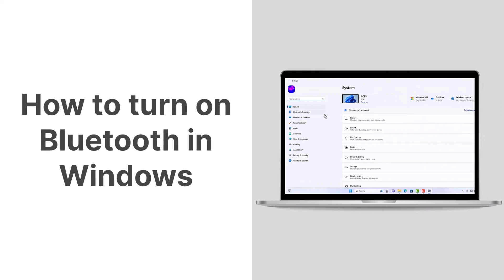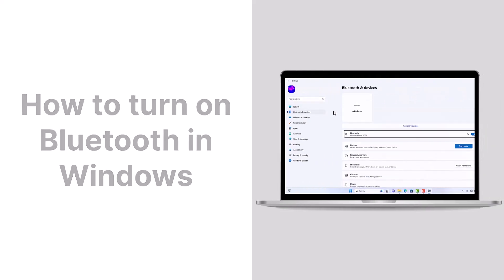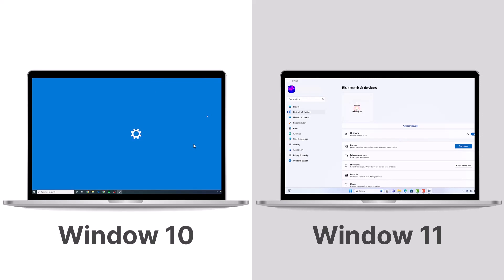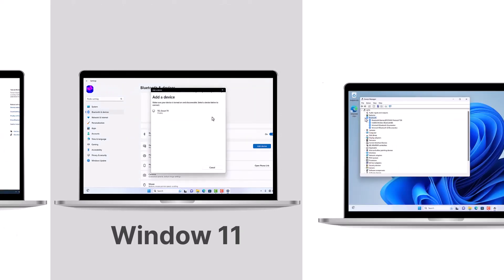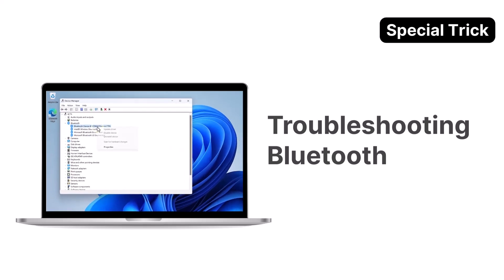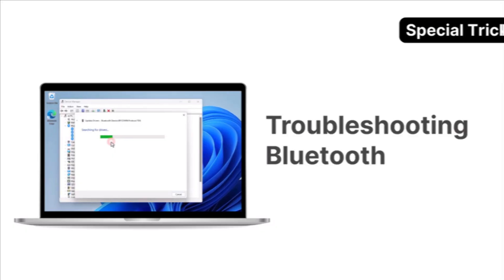We've created a comprehensive guide to assist you in activating Bluetooth on both Windows 11 and 10, as well as pairing your PC with your devices seamlessly. Stay until the end for a bonus tip on resolving Bluetooth not turning on. Let's get started.